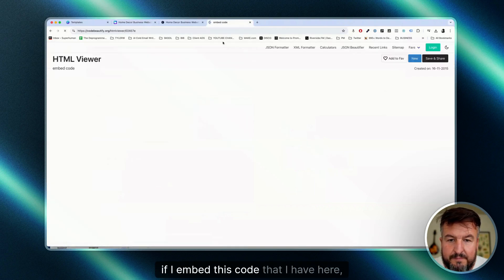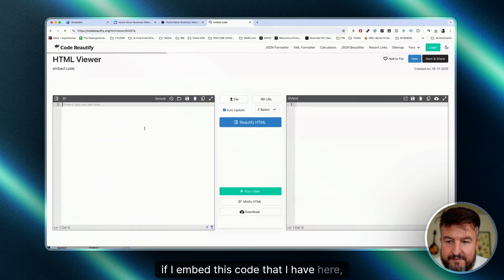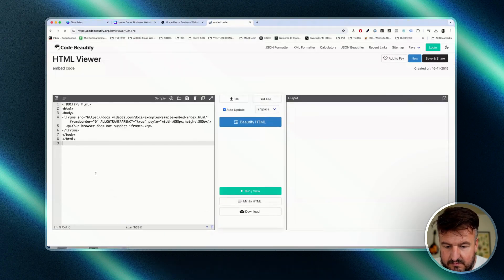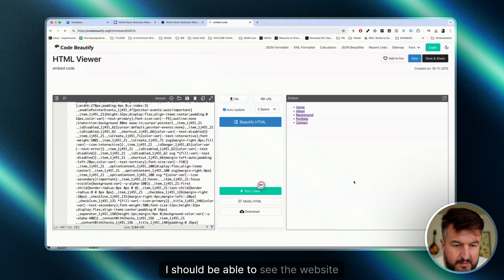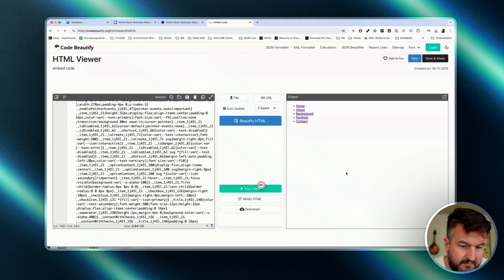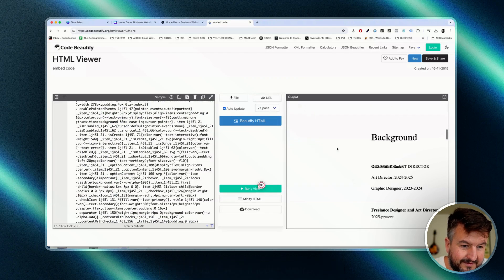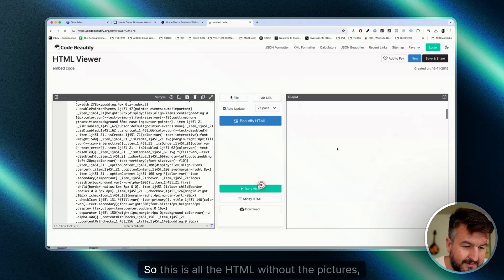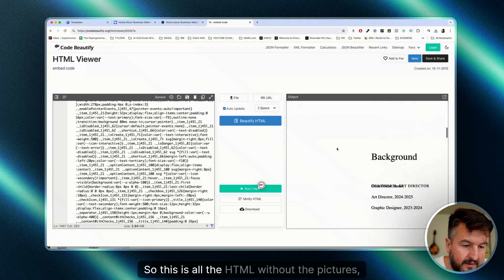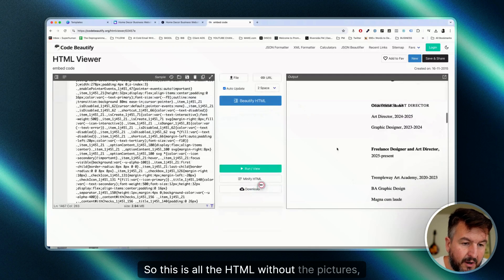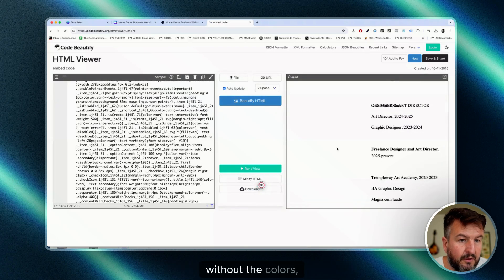And what you can see here, if I embed this code that I have here, I should be able to see the website without the CSS. This is why it looks weird, right? So this is all the HTML without the pictures, without the colors.